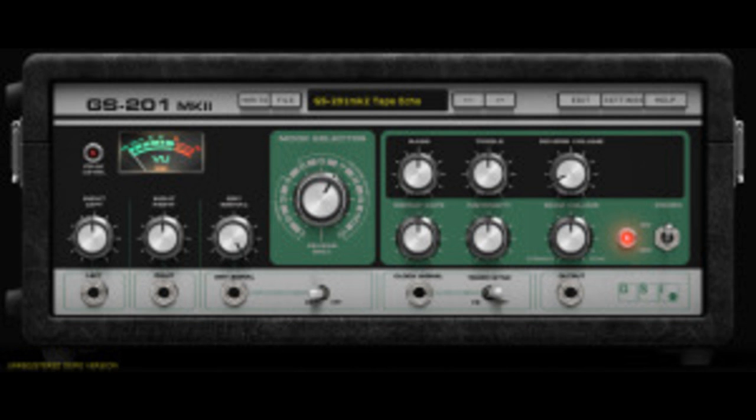Welcome to Music Gears, where we bring you the latest info on new music instruments, software, and other gear from around the world. GSI has released a new update for GS-201 Mark II, the Space Echo emulation.